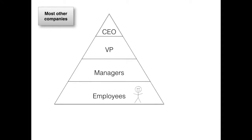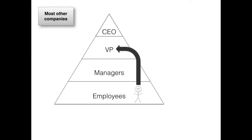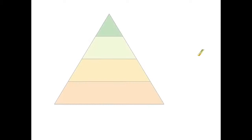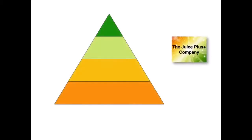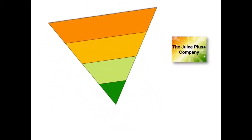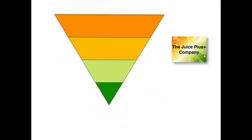If an employee wants to become a manager, they need to work pretty long and hard hours. The vice president position would be a stretch, and chances are they would never reach the position of CEO. There's not a lot of opportunity for promotion, but with the Juice Plus company, it's exactly the opposite.